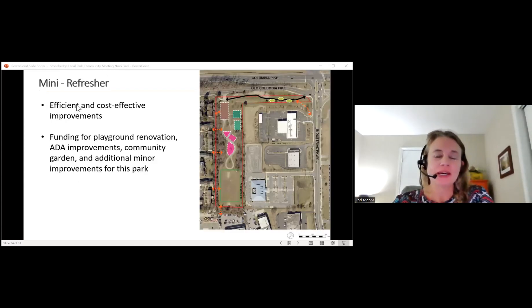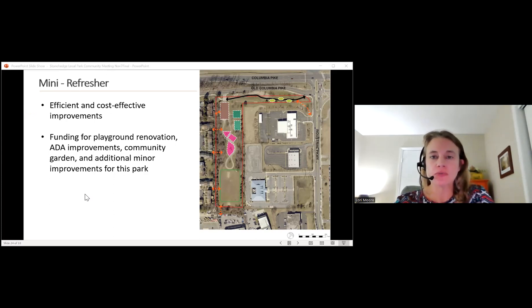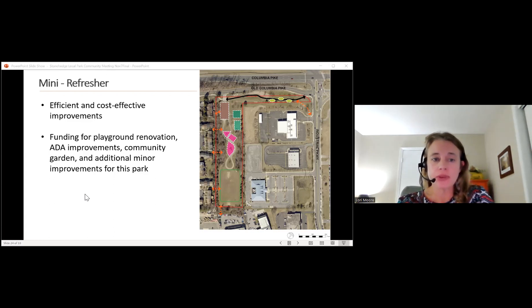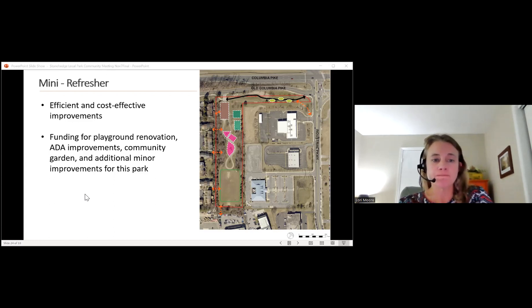I'm Lori Moore, a landscape architect with the park development division, and I'll be the project manager for the park renovation project as we get into design. This project is what we call a mini refresher, which provides efficient and cost-effective improvements allowing the department to make more significant updates to parks in less time. Funding for this project will provide for the playground renovation, ADA improvements, the addition of a community garden, as well as some other minor improvements to the park.